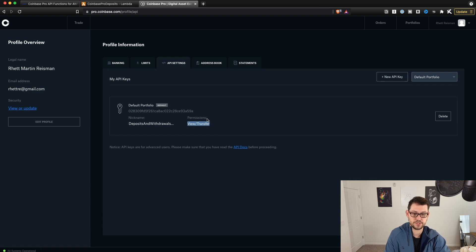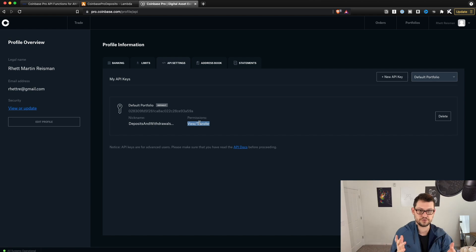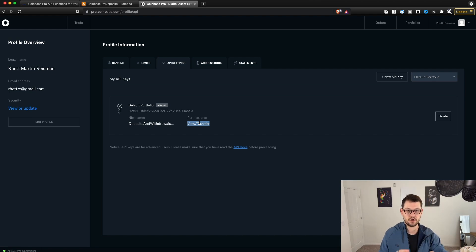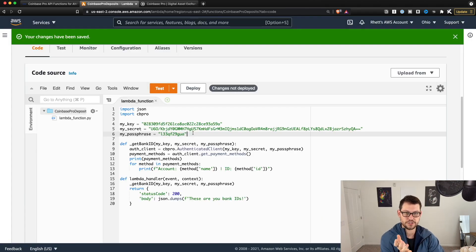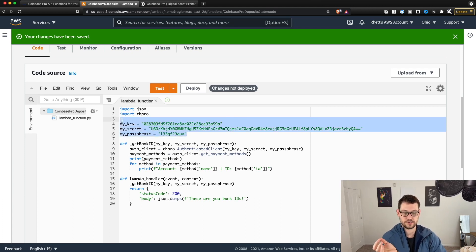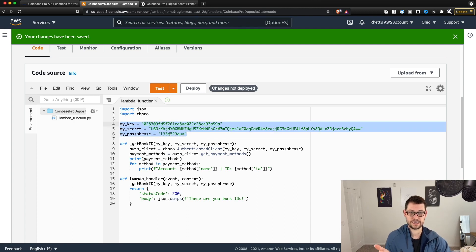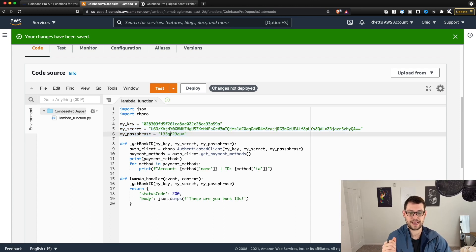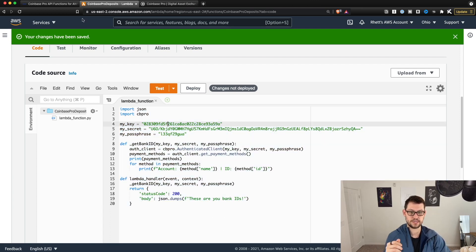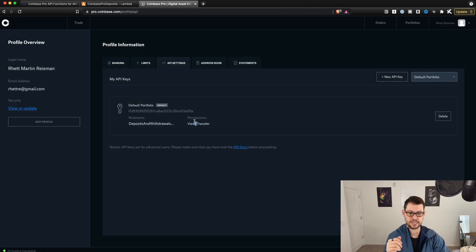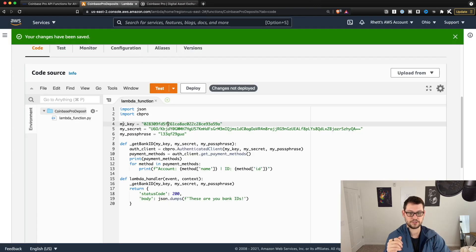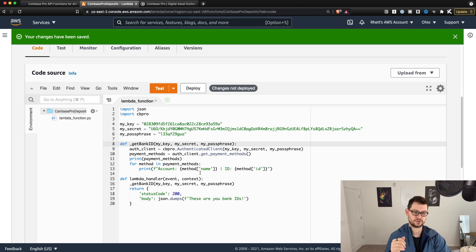This is going to allow us to view and transfer. You could create one API key that does view, transfer, and trade if you just want to reuse the same API key across all the different functions. And just another note: don't show these API keys to anyone. I created these just for demo purposes and I'm going to delete them before uploading the video. If I didn't, anyone with these keys would be able to make transfers and view details in my Coinbase Pro account.